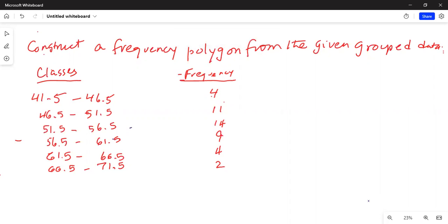The problem says: construct a frequency polygon from the given grouped data. The groups are classes and frequency. The first class is from 41.5 to 46.5 with a frequency of 4. The next class is from 46.5 to 51.5 with a frequency of 11. The third class is from 51.5 to 56.5 with a frequency of 14, and so forth.